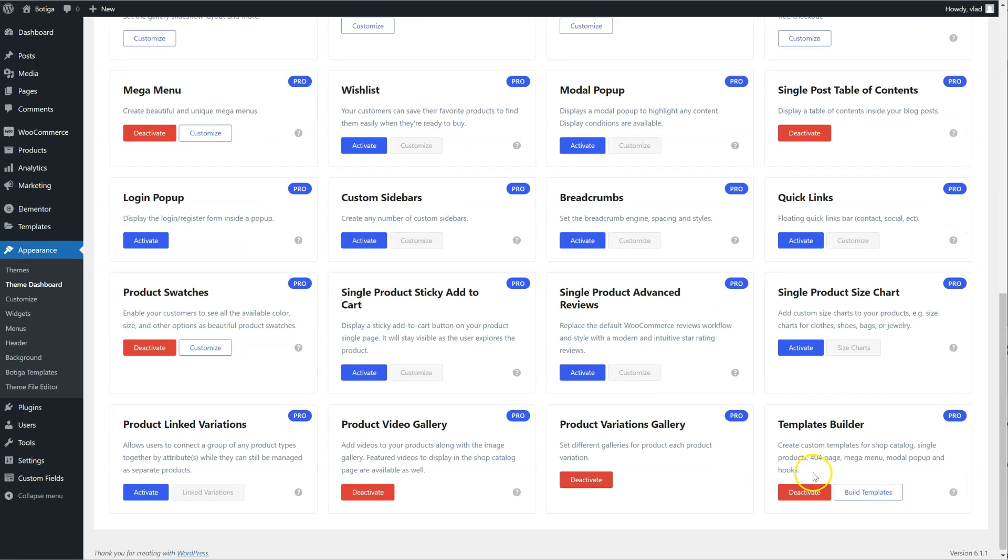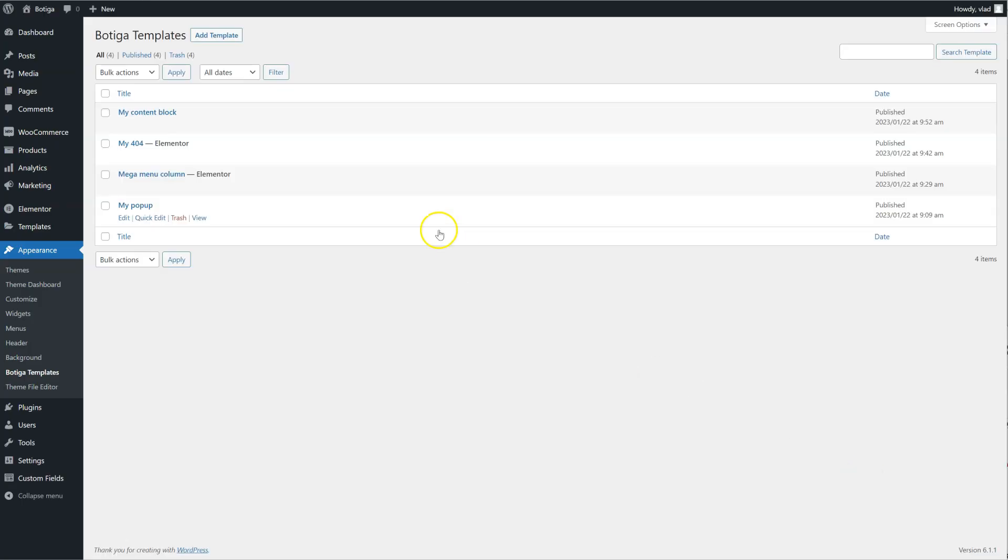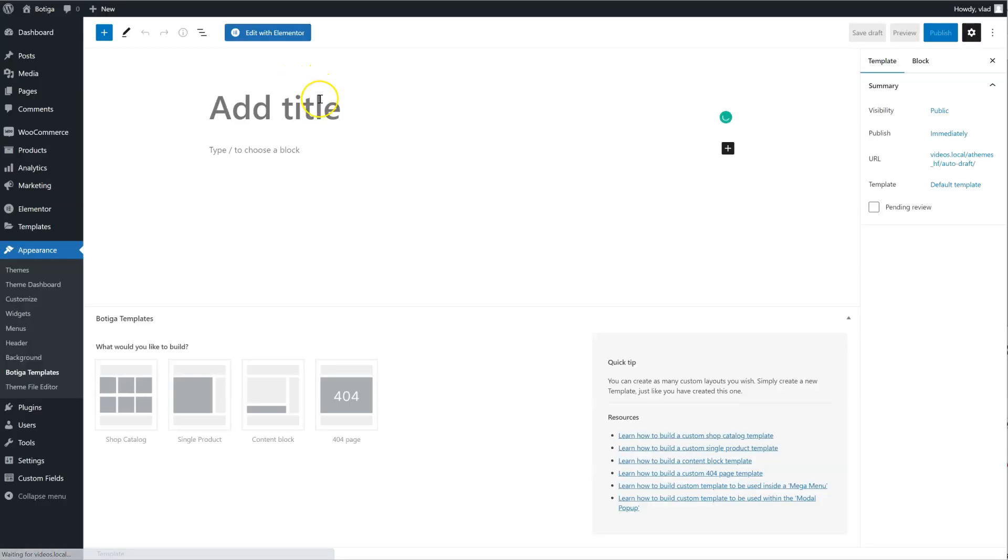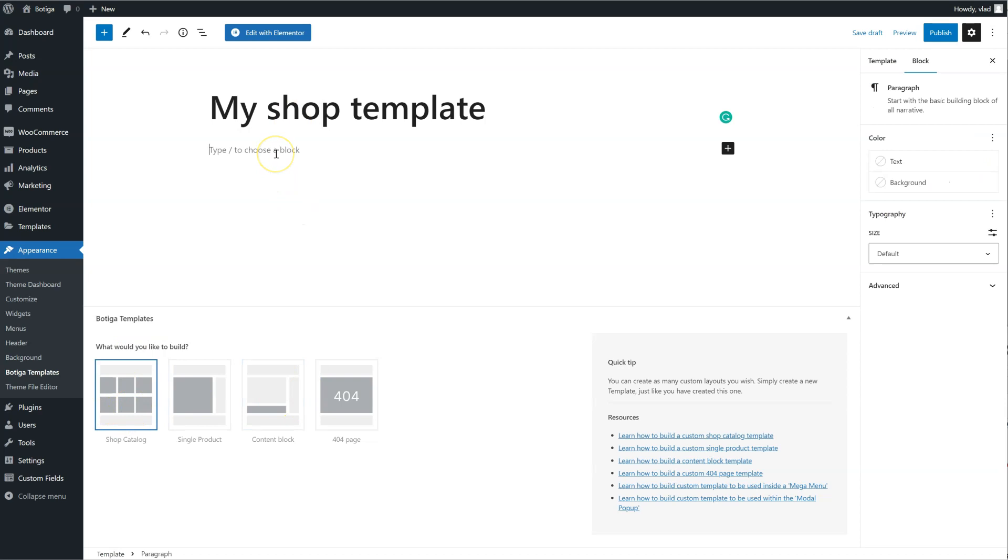Let's scroll back down and click on Build Templates, add a new template, give it a name, select Shop Catalog here, and simply start to add blocks.